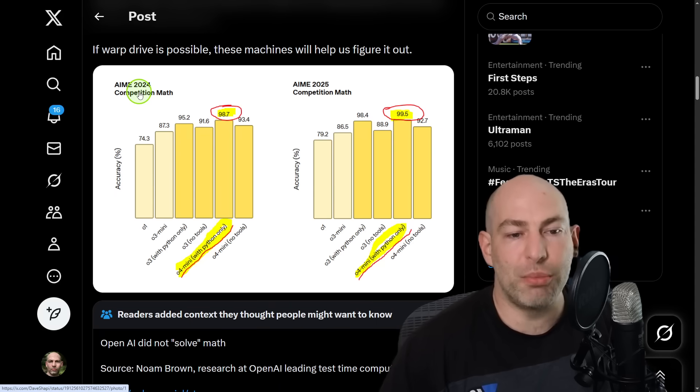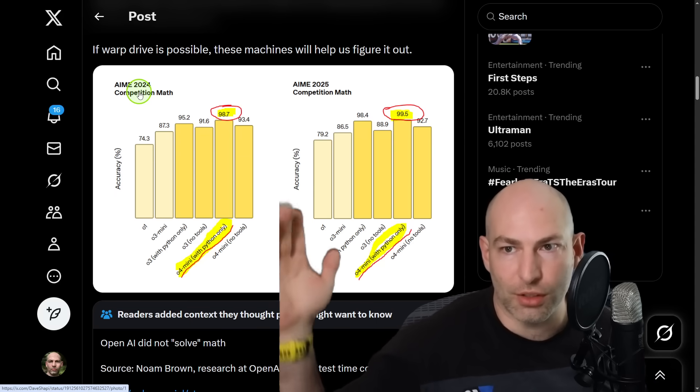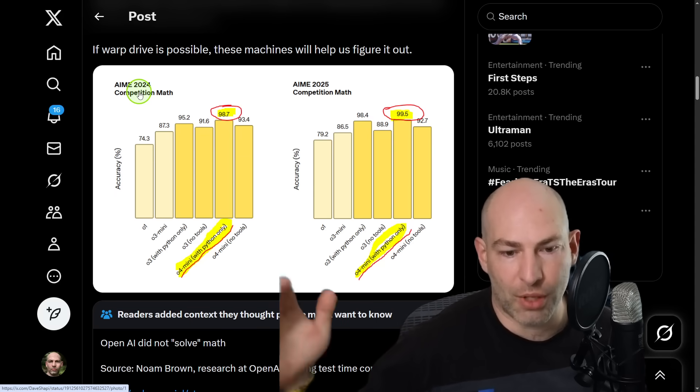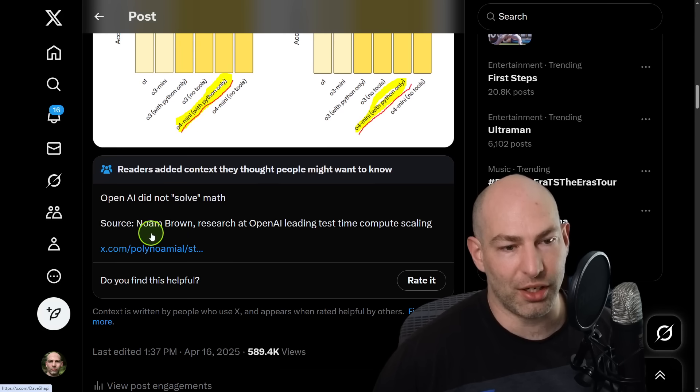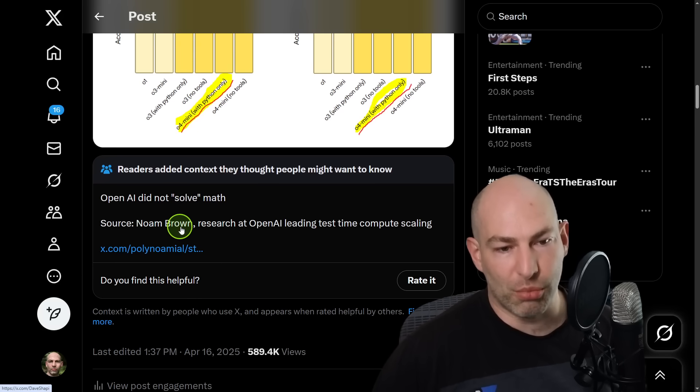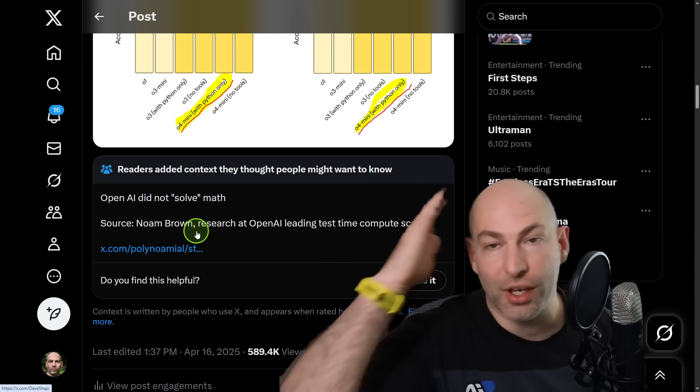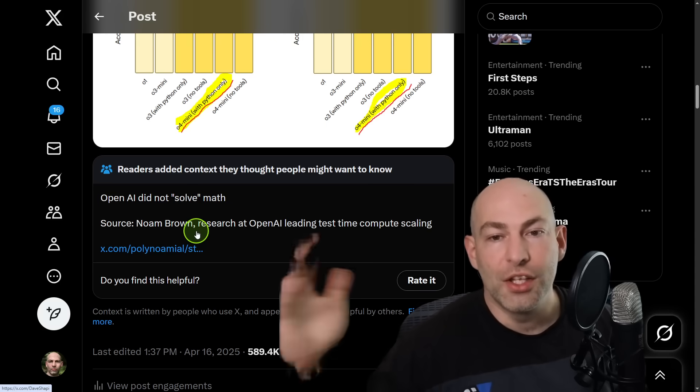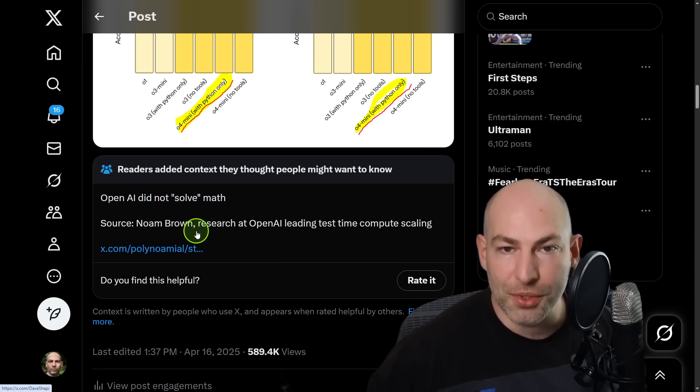Some people interpreted that. They're like, Dave is crazy. And I even got my first community note where Noam Brown at OpenAI said, no, we didn't solve math. I was like, oh my God, you guys, you hate fun. So anyways, I was being hyperbolic. It was on purpose.